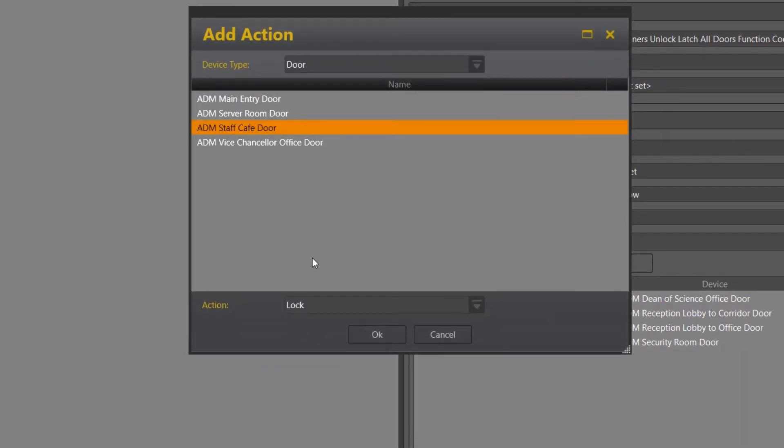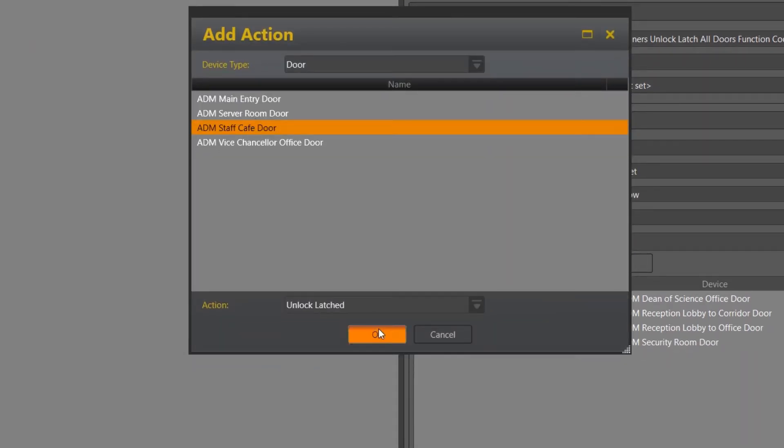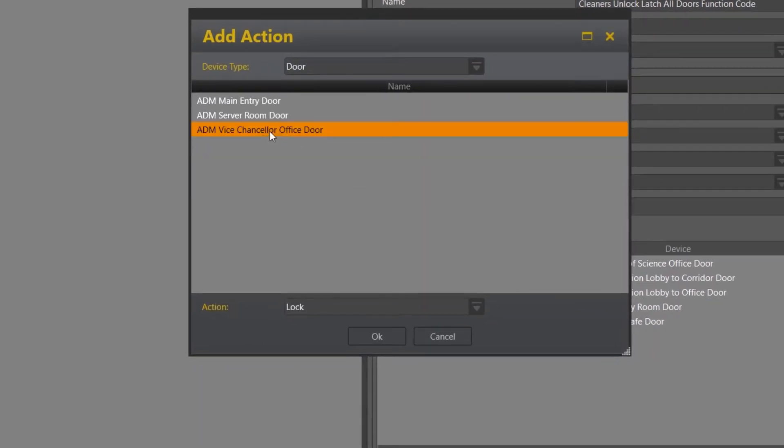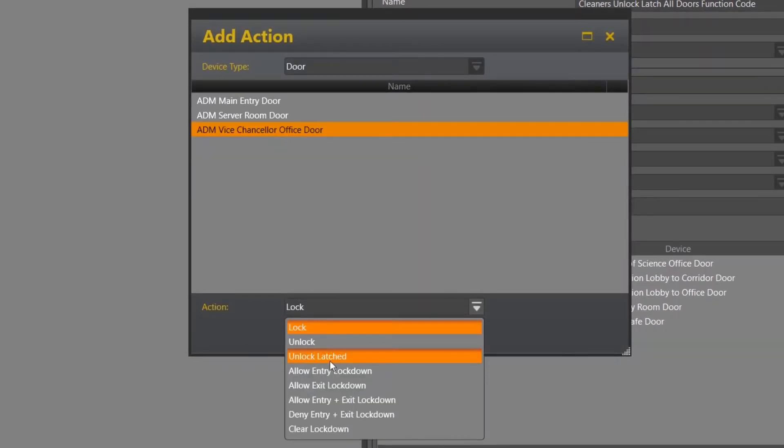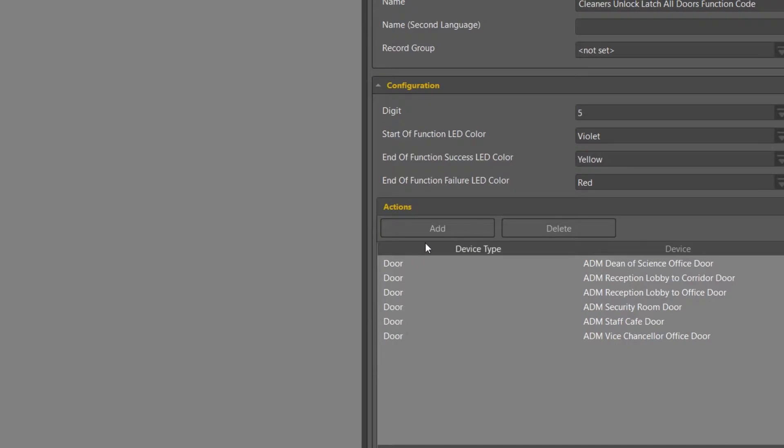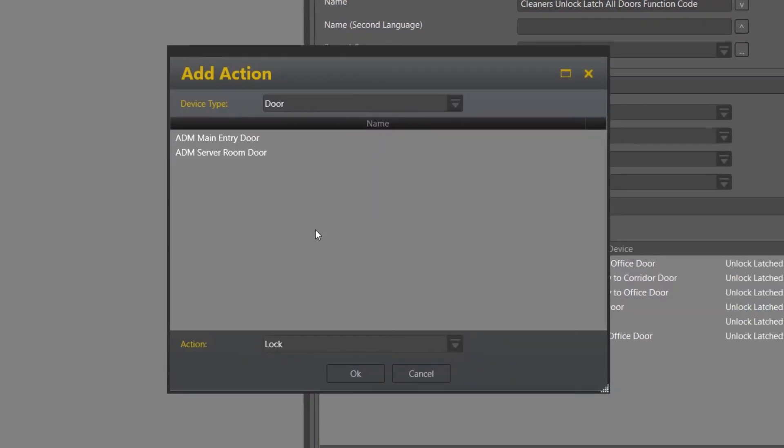Keeping in mind you may want to leave off any specific higher security door such as the server room door, and likewise you will notice that I have also left off the main entry door, being that cleaners may not want the front door of the building unlocked whilst they are internally cleaning. So this also allows the building to remain secure at all times.